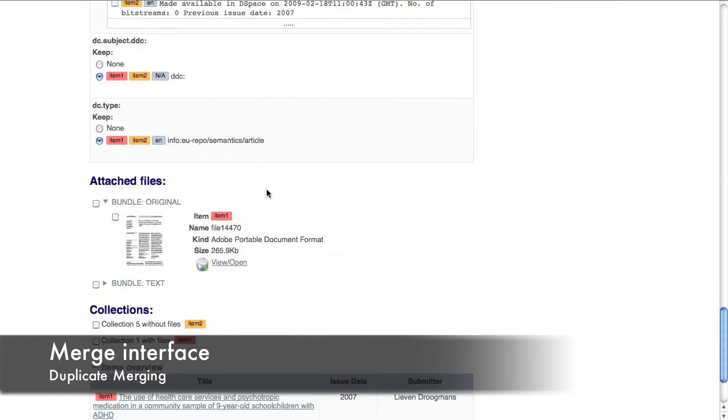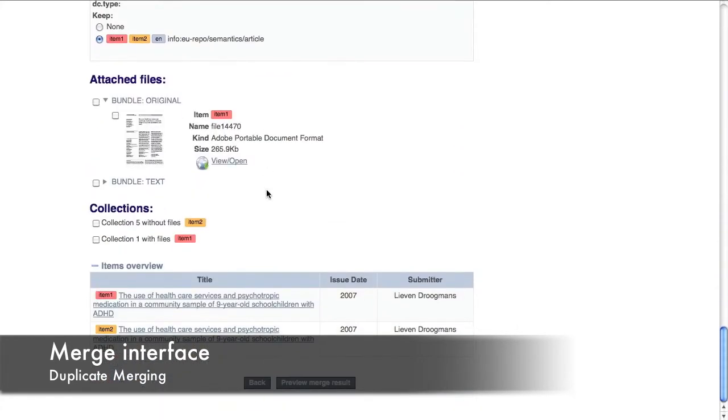Scrolling down the page brings us to the collection selection. You can choose the collections you want to keep the item in.